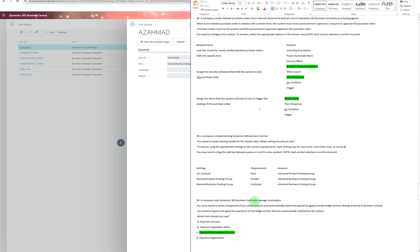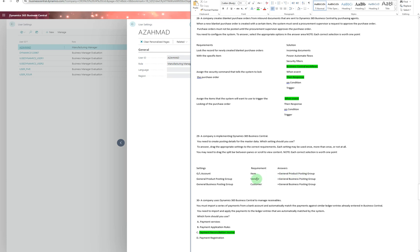A company is implementing Dynamics 365 Business Central and needs to create posting details for master data. This is a drag-and-drop question. For items, you use the General Product Posting Group. For vendors and customers - the sales and purchase side - you use the General Business Posting Group. GL account is not relevant here.